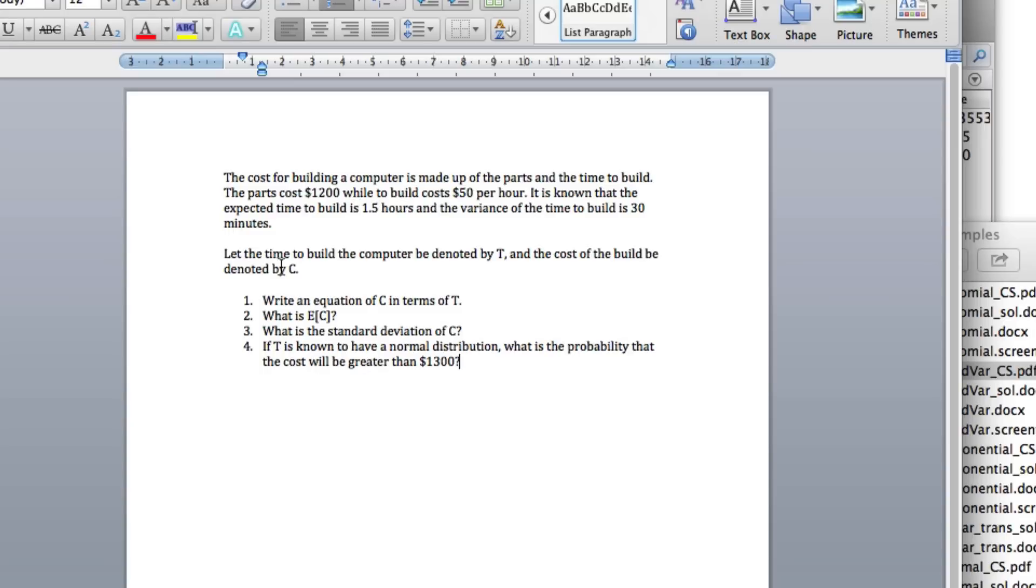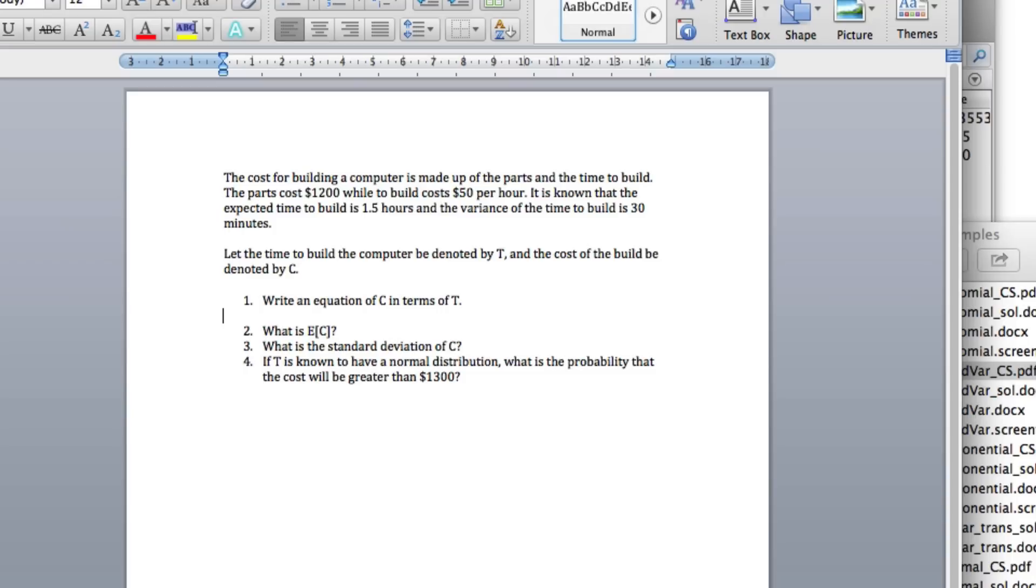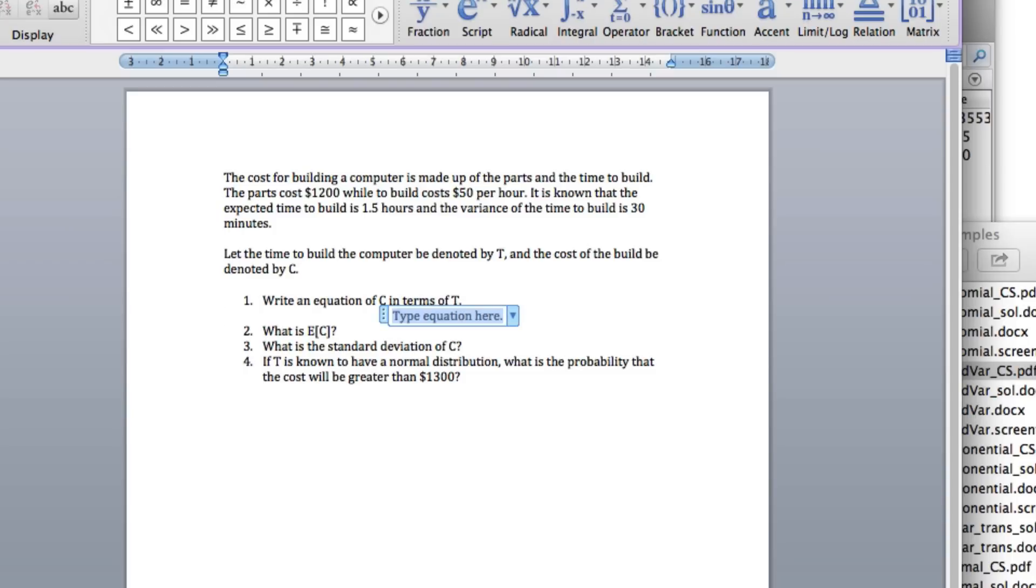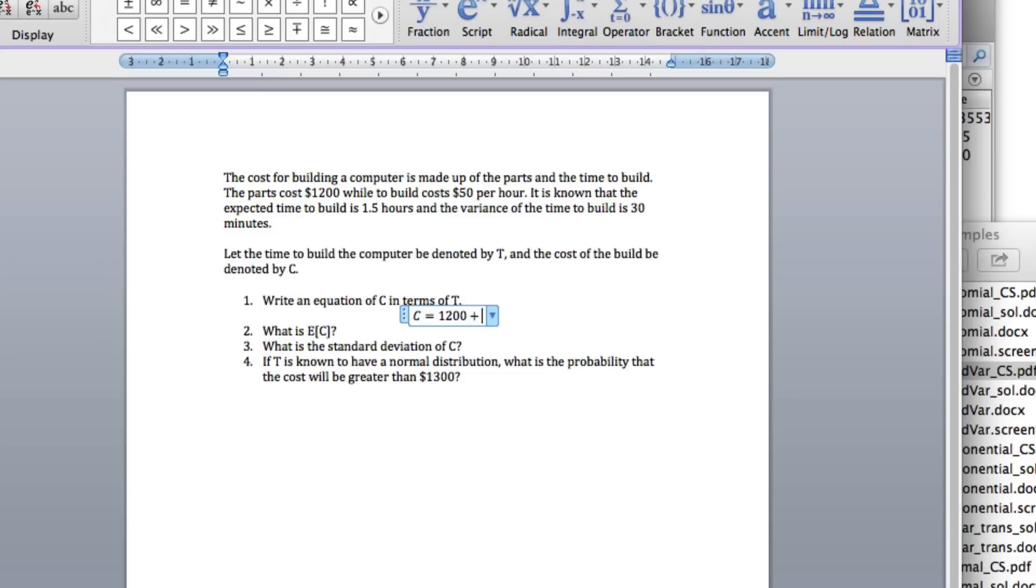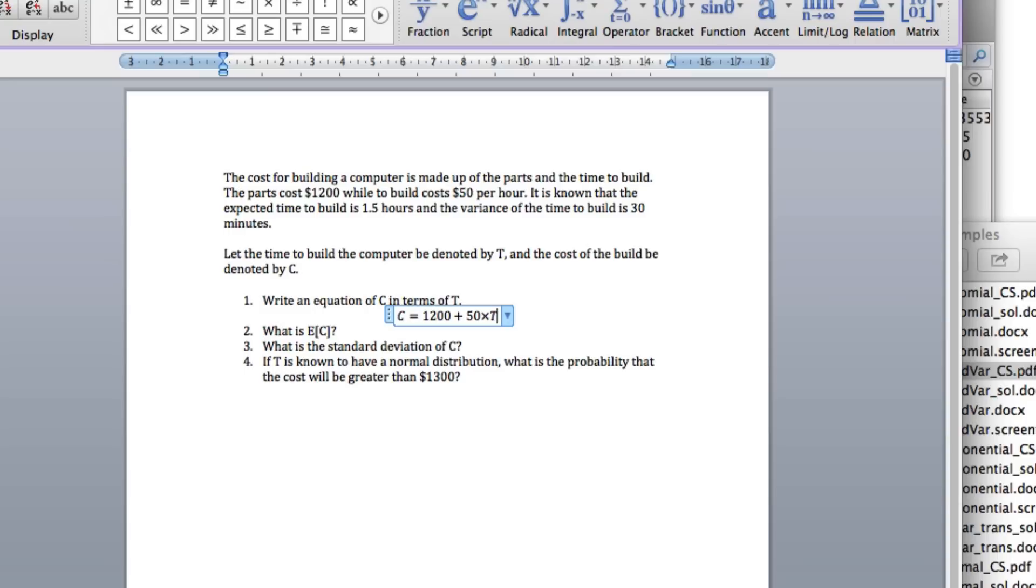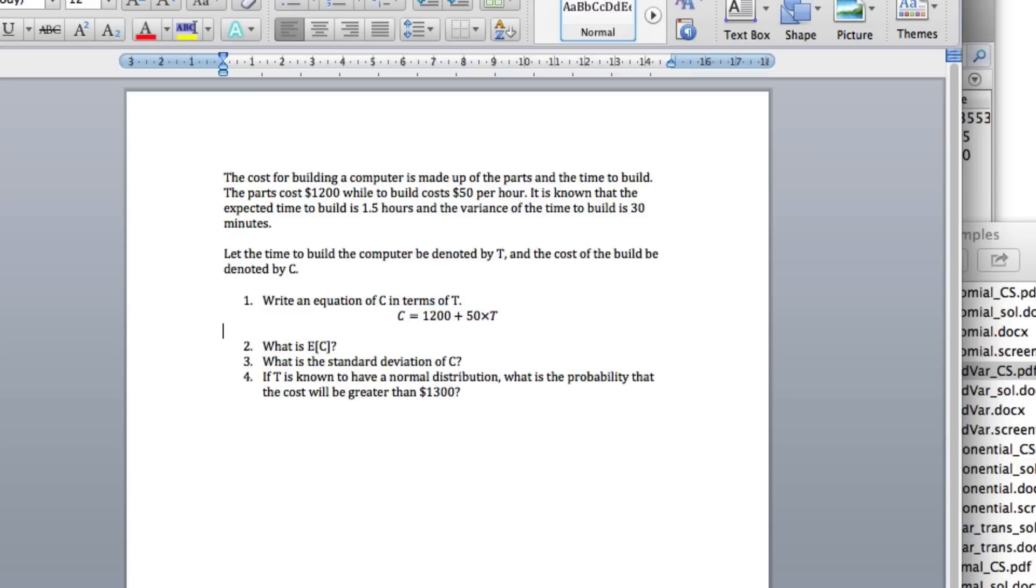Let the time to build the computer be denoted by T, and the cost of the build be denoted by C. Write an equation of the cost in terms of the time. The cost is going to be, well first of all we have the parts, plus we're going to have to pay for the labor, which is going to be 50 times the time. So there's our equation.